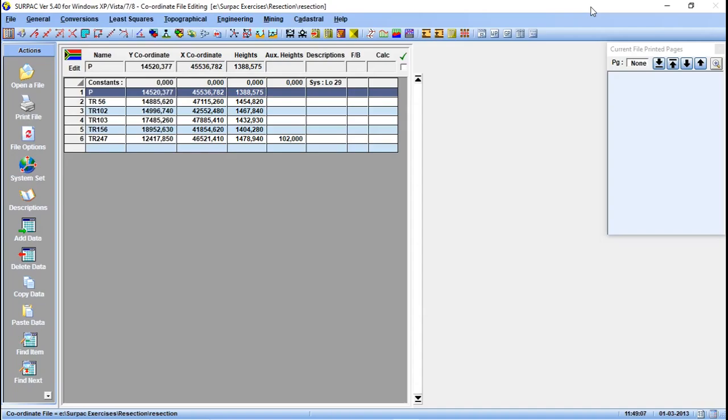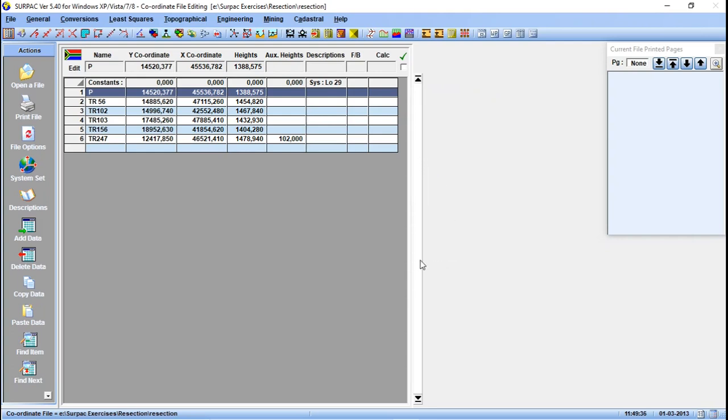You cannot set a machine on top of that point but you can observe to that point. Basically, you want to calculate the coordinates of a radio mast, you can use intersection from two known points. You set your machine on a known point, then observe to the intersection point, then you move to another point and take observation.